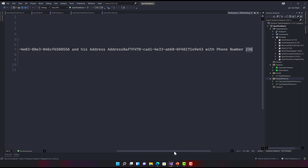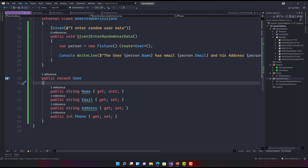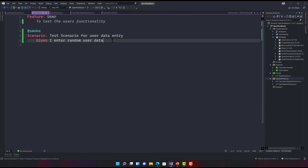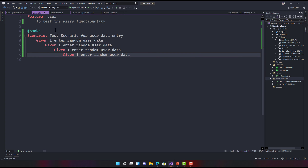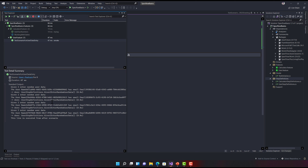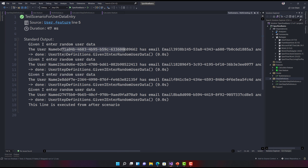It is actually creating randomly generated data — this value is going to keep generating differently each time, it's not always the same. If you use the same Given step multiple times, save and run the test, the console output will print a different value for each test step executed. You can see it generates a different random value for all the tests it executes. This is how you can insert random data from AutoFixture in your SpecFlow scenarios.